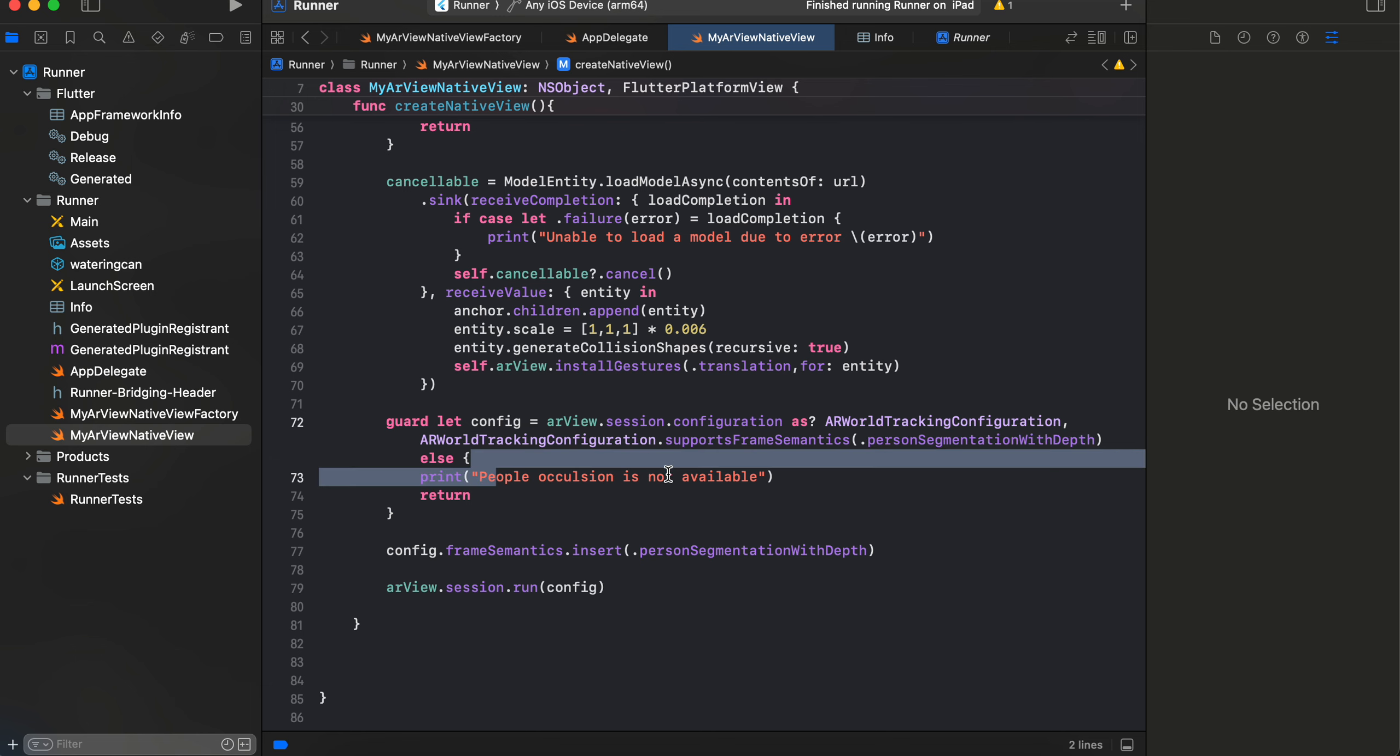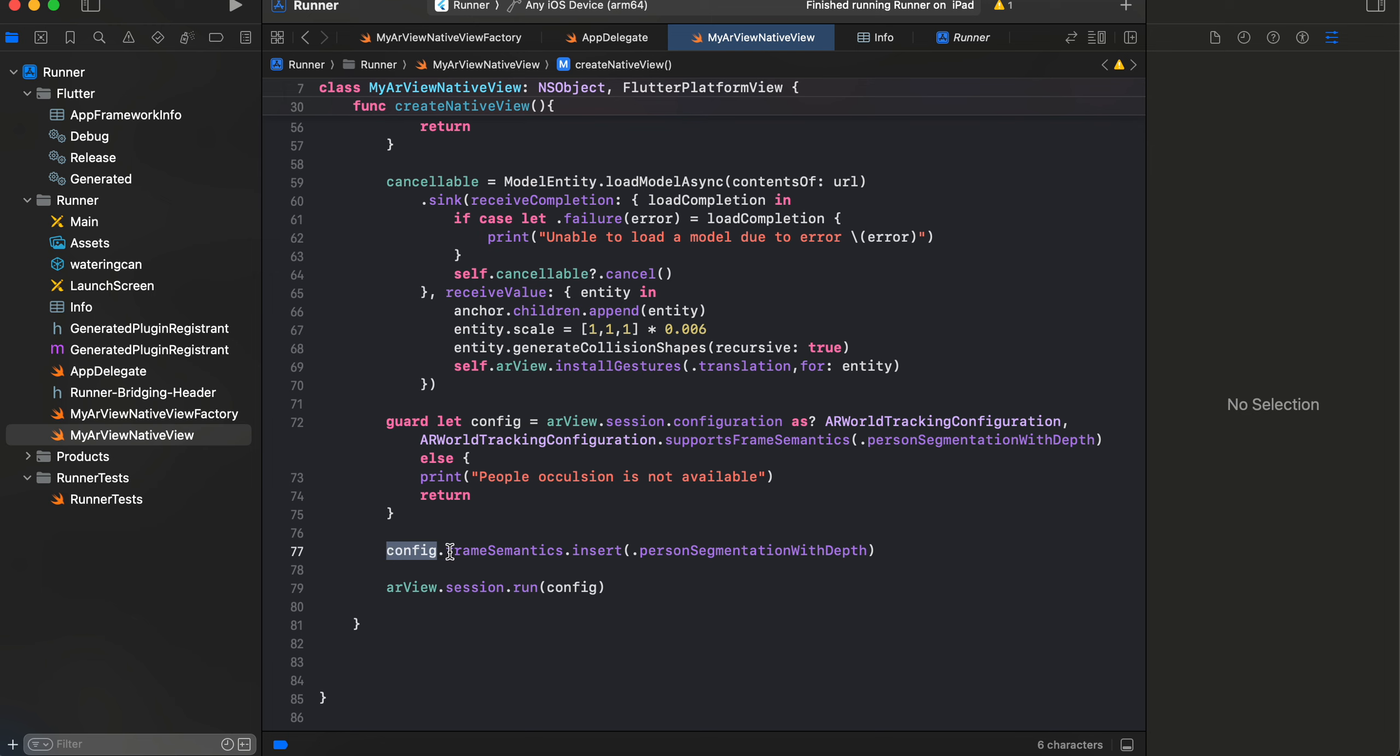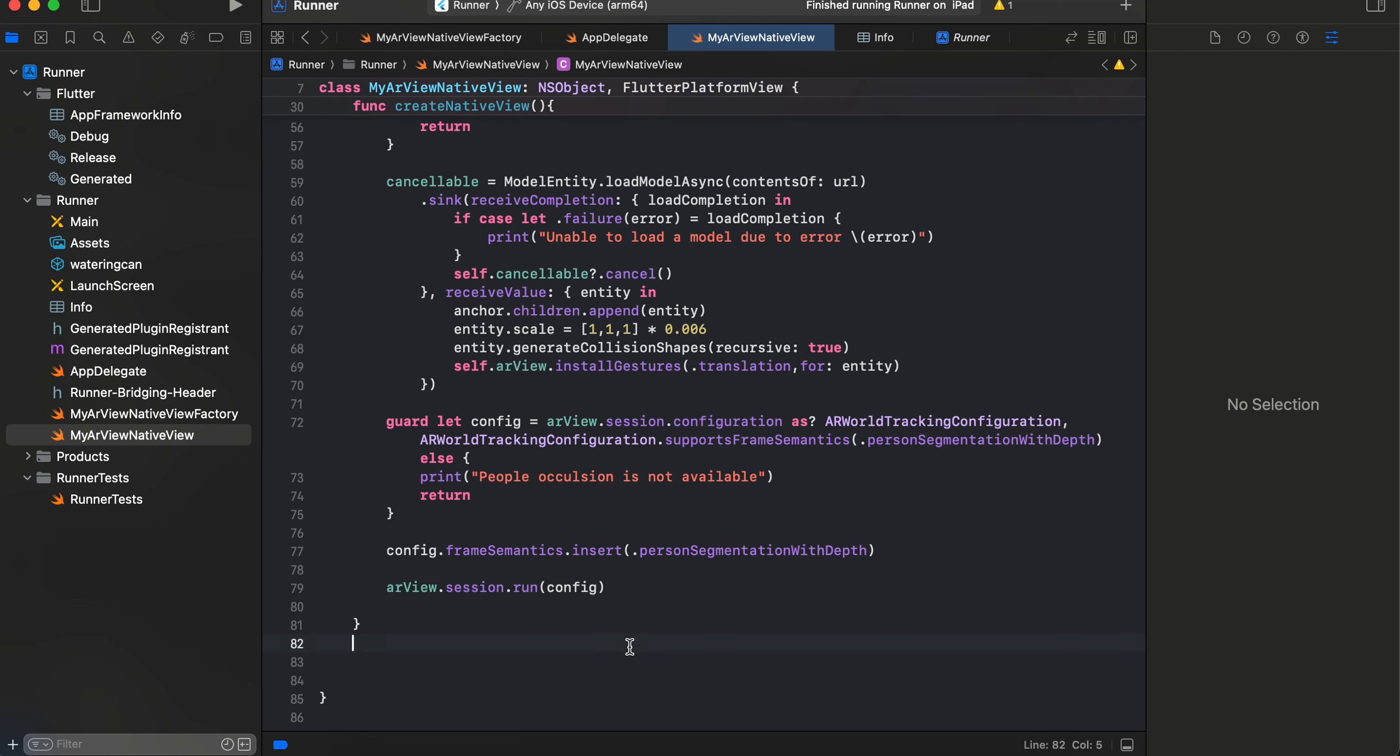If no, then we will get this 'people occlusion is not available'. If yes, then we just do config.frameSemantics.insert personSegmentationWithDepth, and we just do arView.session.run(config).